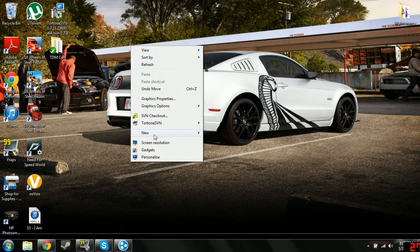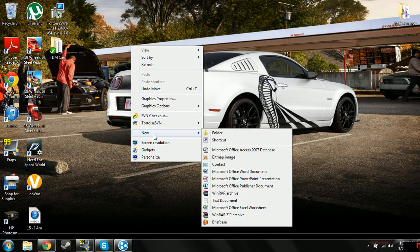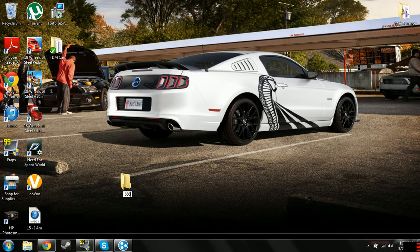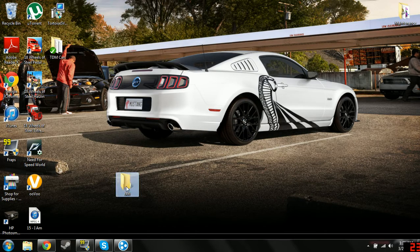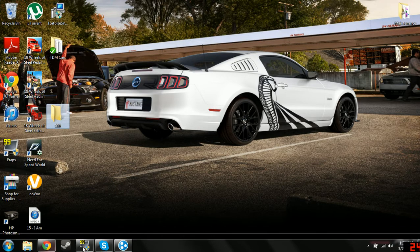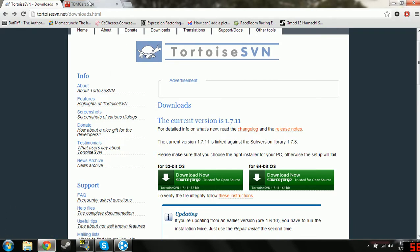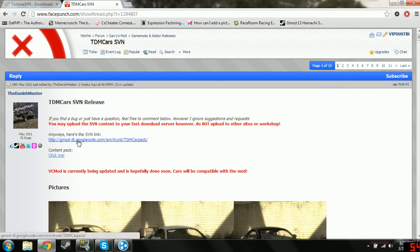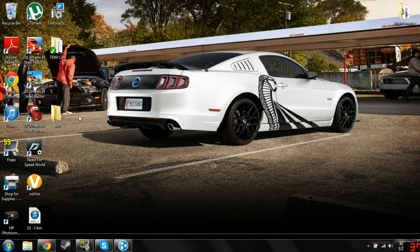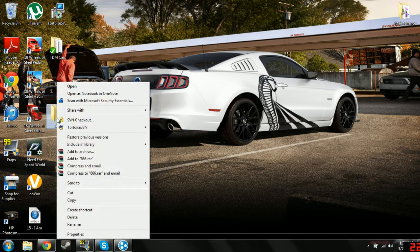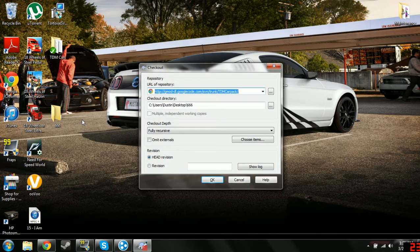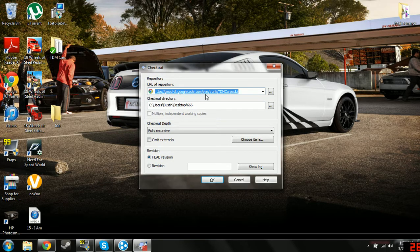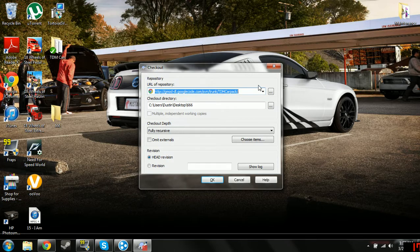Now, we are going to make a new folder. You can name it whatever you want. Put that over there. Go into the other link that I put in, and it will bring you to the Danish Masters car pack. Simply click this link, and it will bring you to the SVN. Right click on the folder you made, go to SVN Checkout, and the SVN link should already be in there. If it's not, just copy and paste and press OK.